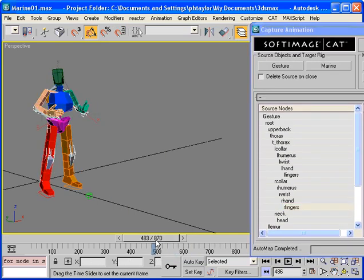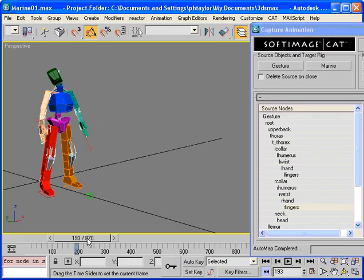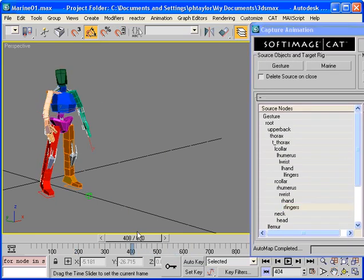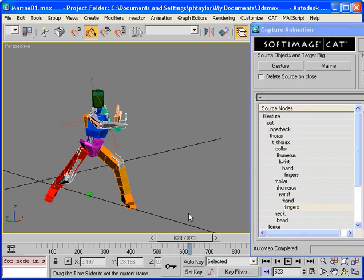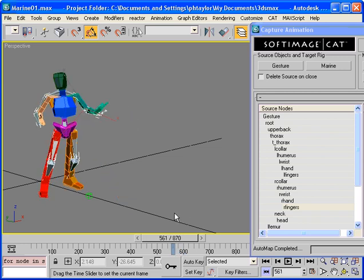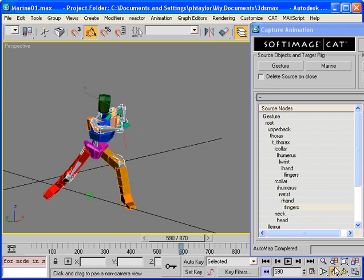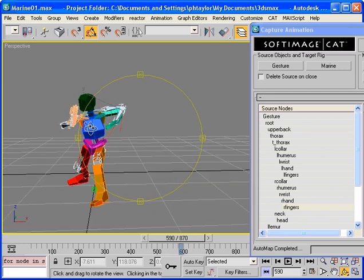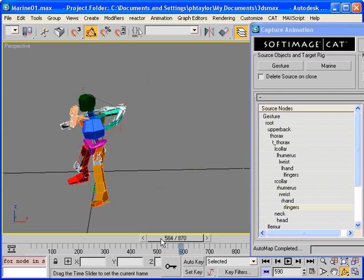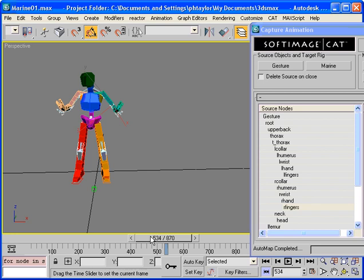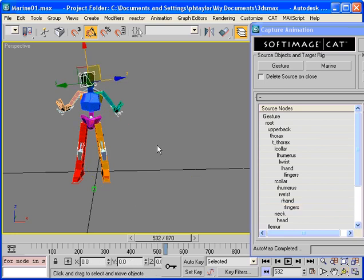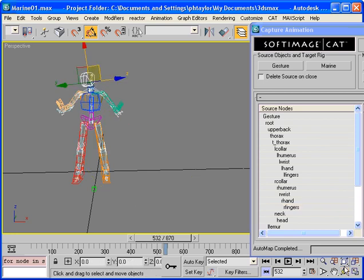So if we scrub through the animation, we can see it's done a fairly good job. There's been some mistakes, one of them being that the head has got a rather large offset on it, which doesn't seem to be correct. So we need to start correcting some of these issues.